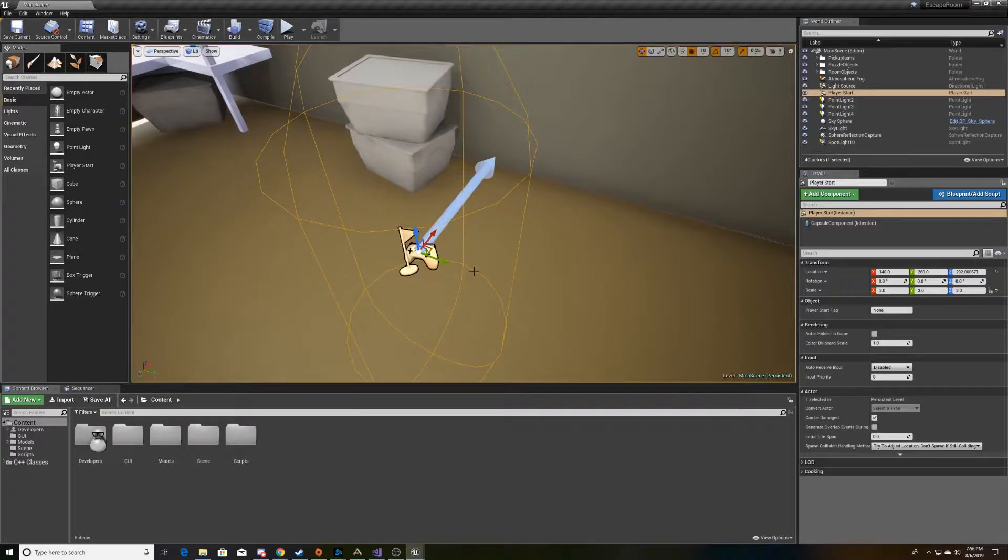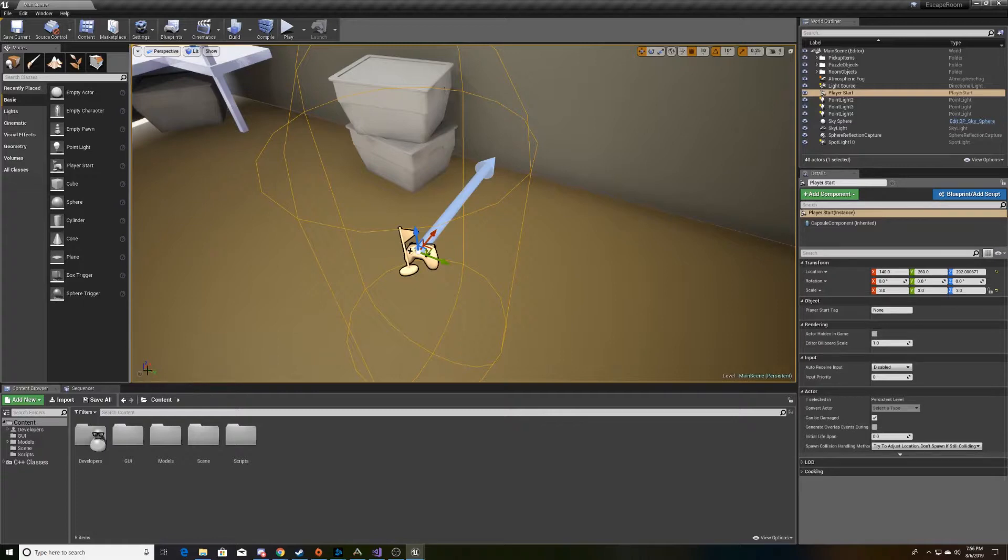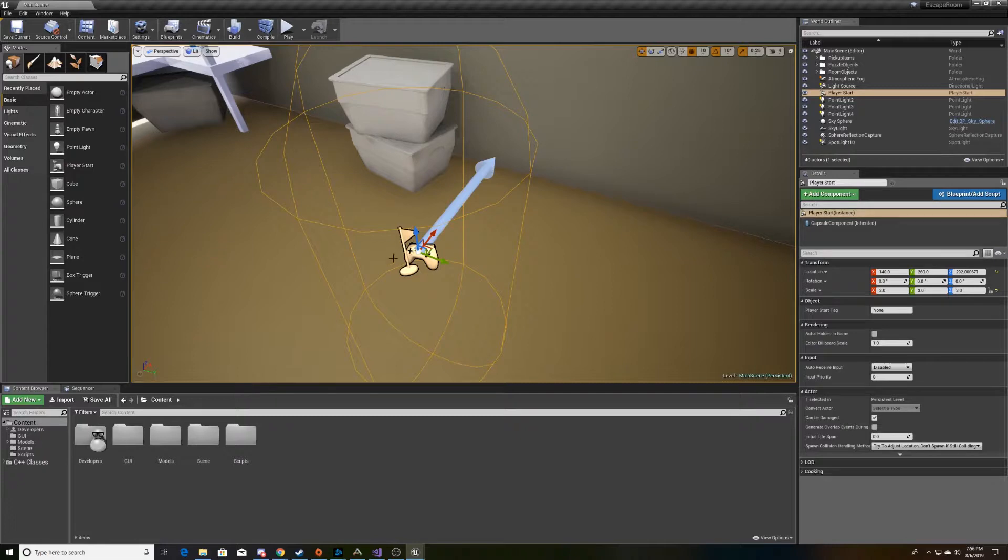So, in the Unreal Engine, this is your player's start. This big blue arrow indicates what's forward to the player, and as you can see from this icon down at the bottom, X is the red little arrow, Y is the green arrow, and Z is the blue arrow.